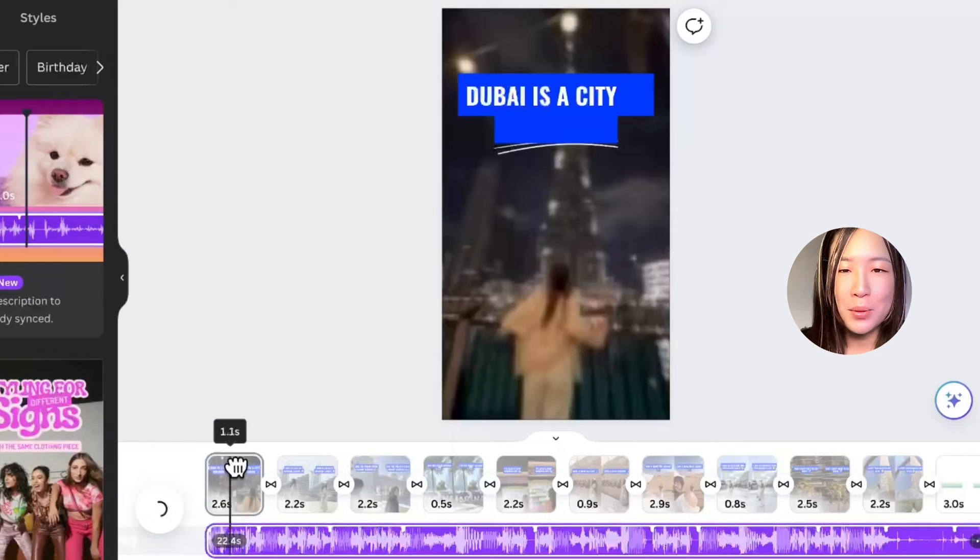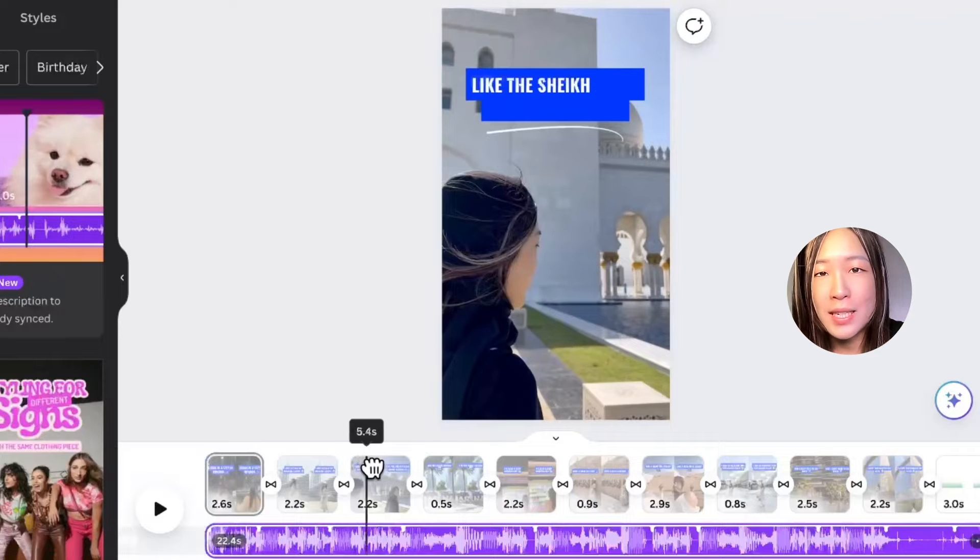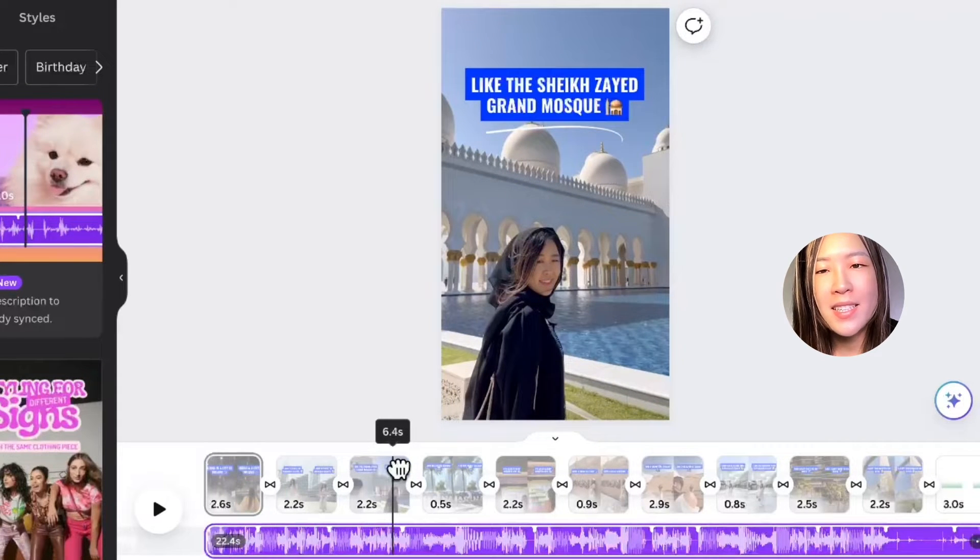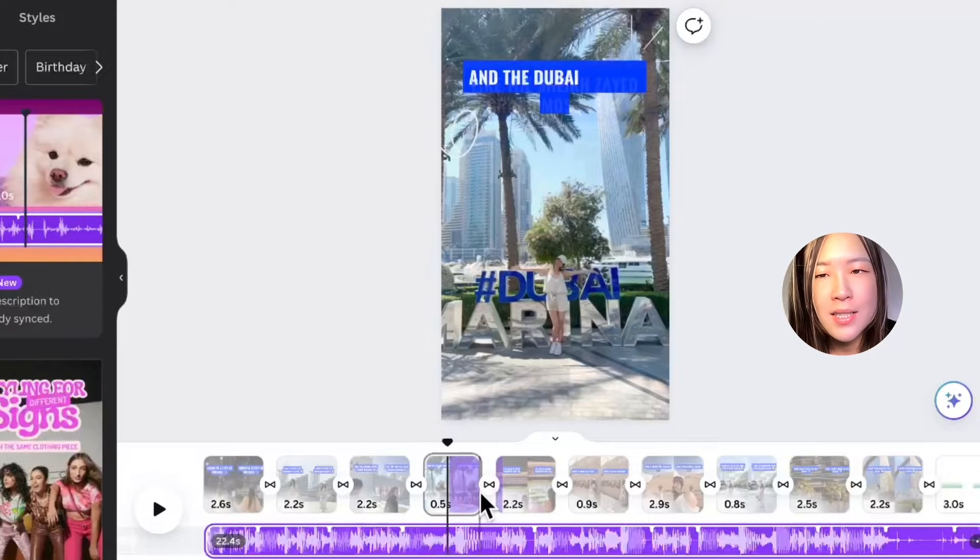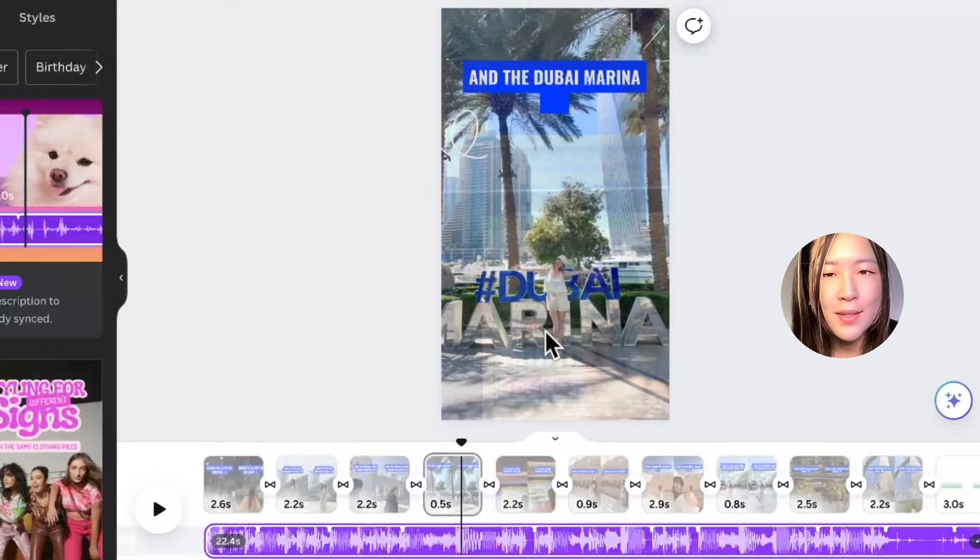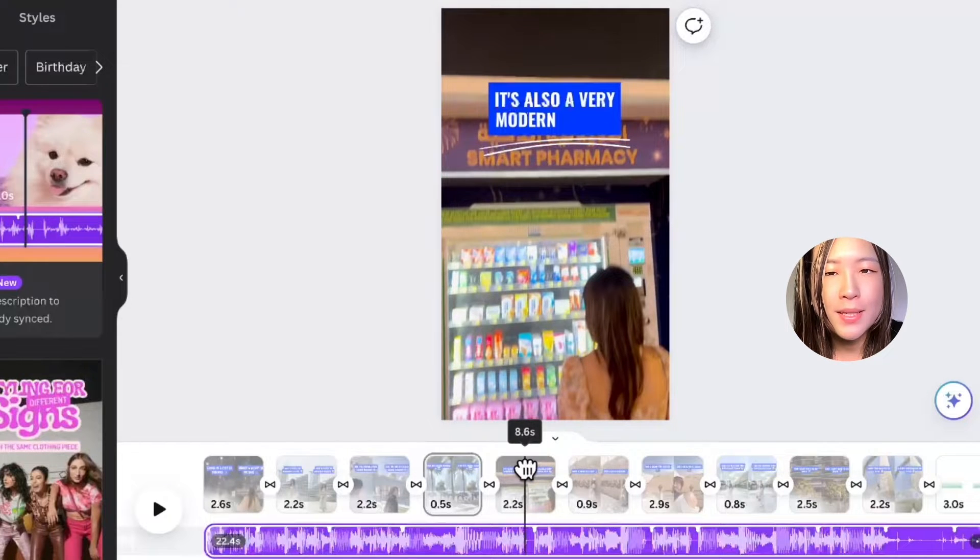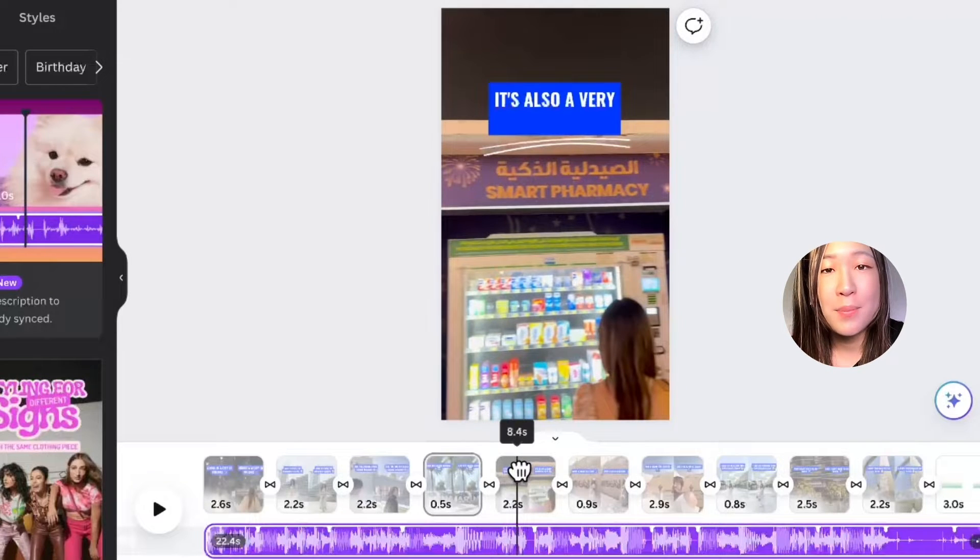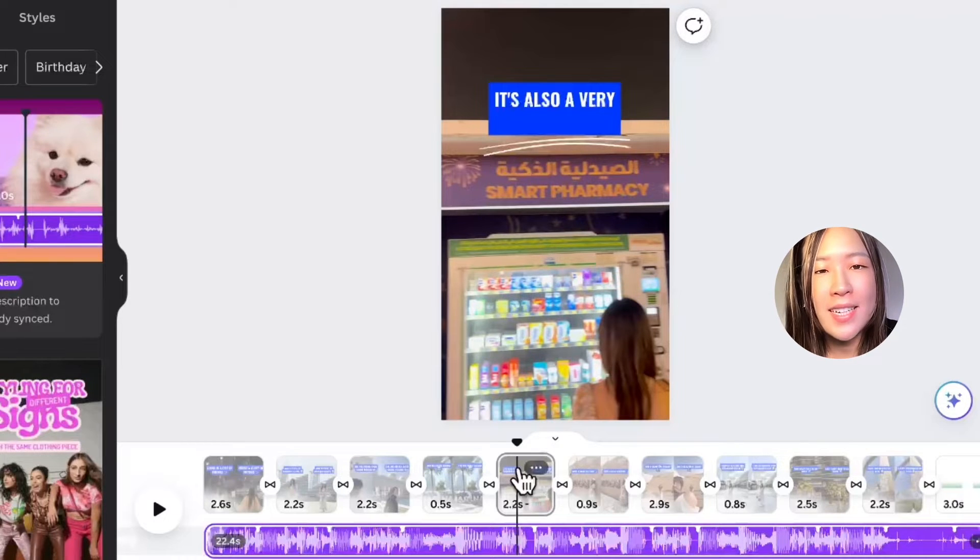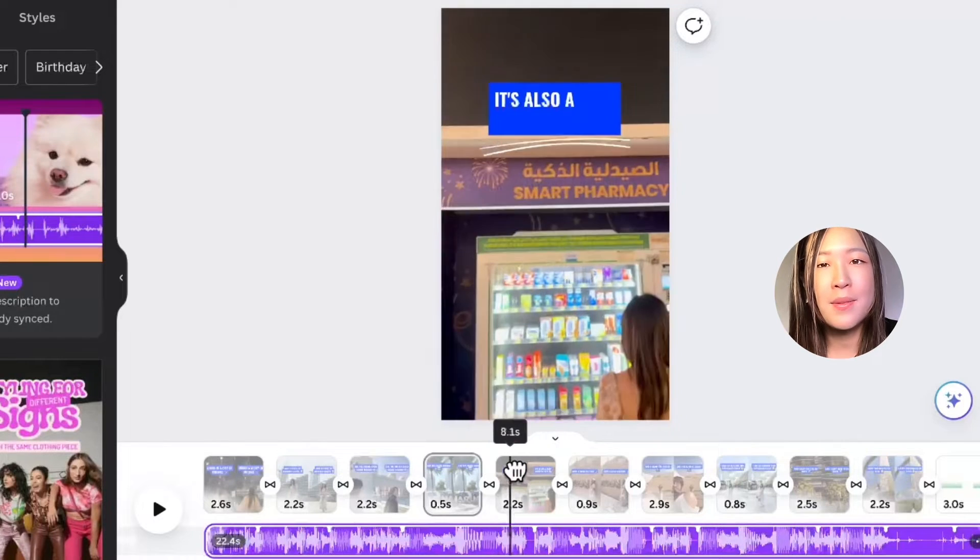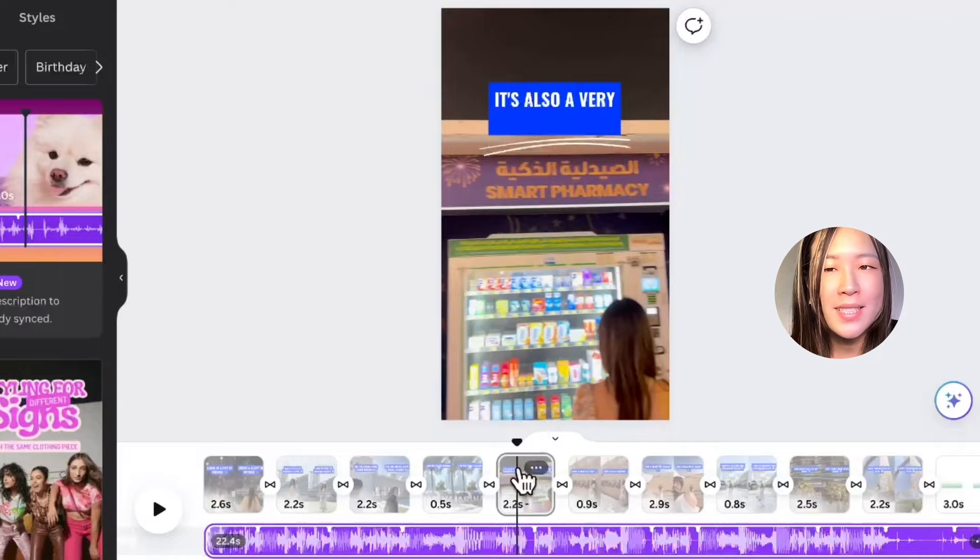What surprised me the most is that it actually recognized the actions and even locations in the videos. For example, it recognized that this clip is filmed at the Grand Mosque, and it didn't even show the whole thing. It also recognized this one is at the Dubai Marina, probably by reading the text in the video. And also for this clip, I intentionally put it here because I want to know if it can understand what it is. And here, Canva matched it with the proper caption saying that it's also a very modern city. The ability to understand the implication of a relatively new and vague concept from a human's perspective is super crazy for me.